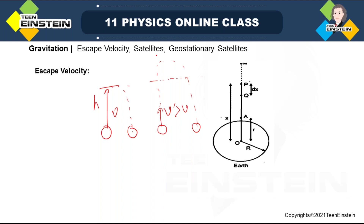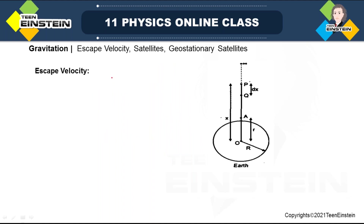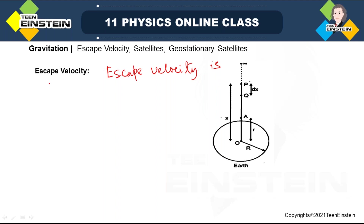Now, what is escape velocity? You need a certain minimum velocity with which you have to throw the object such that it leaves the Earth's surface and never comes back, because when you apply this minimum velocity to the object, it can overcome the gravitational pull of the Earth. The definition of escape velocity is: escape velocity is the minimum velocity...